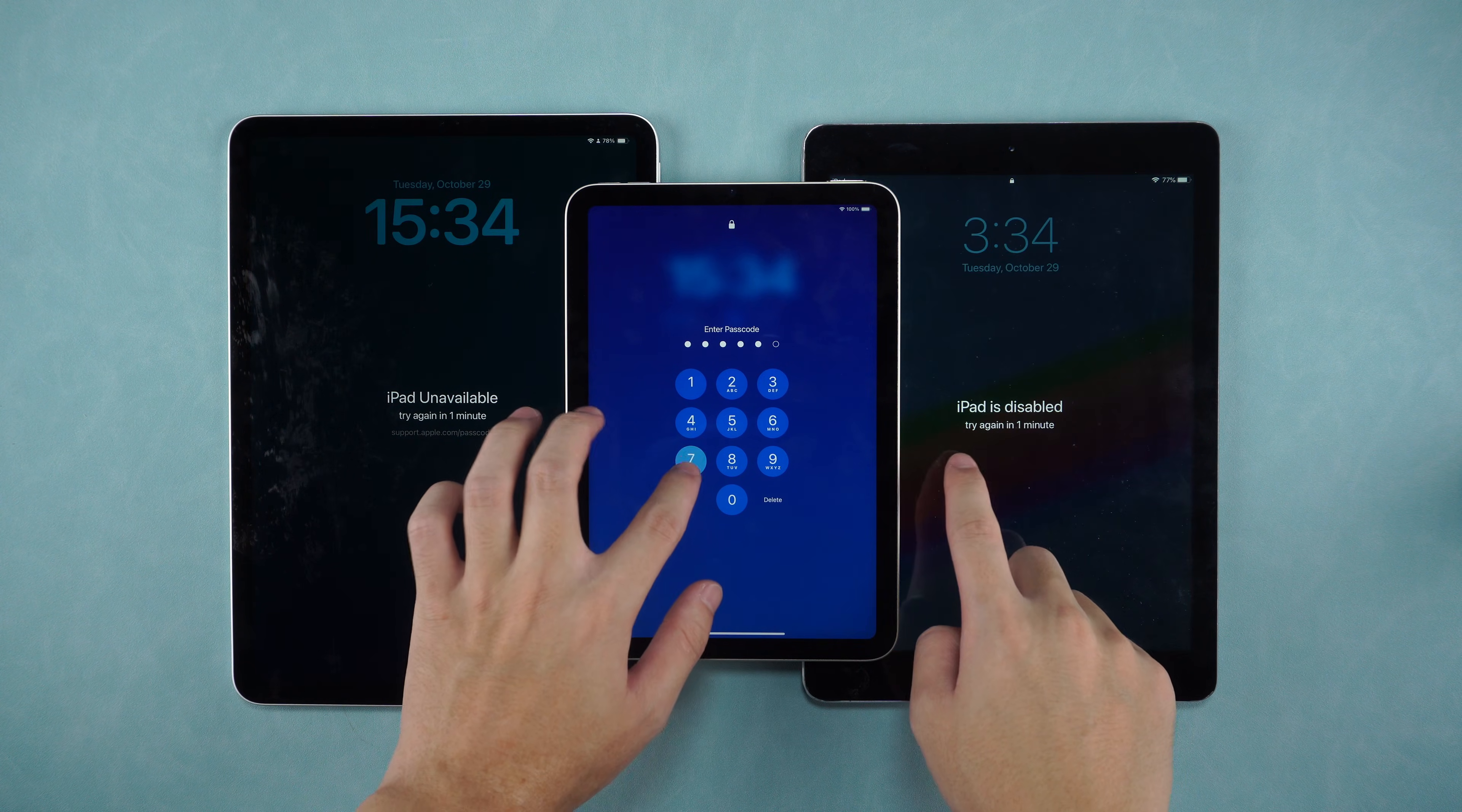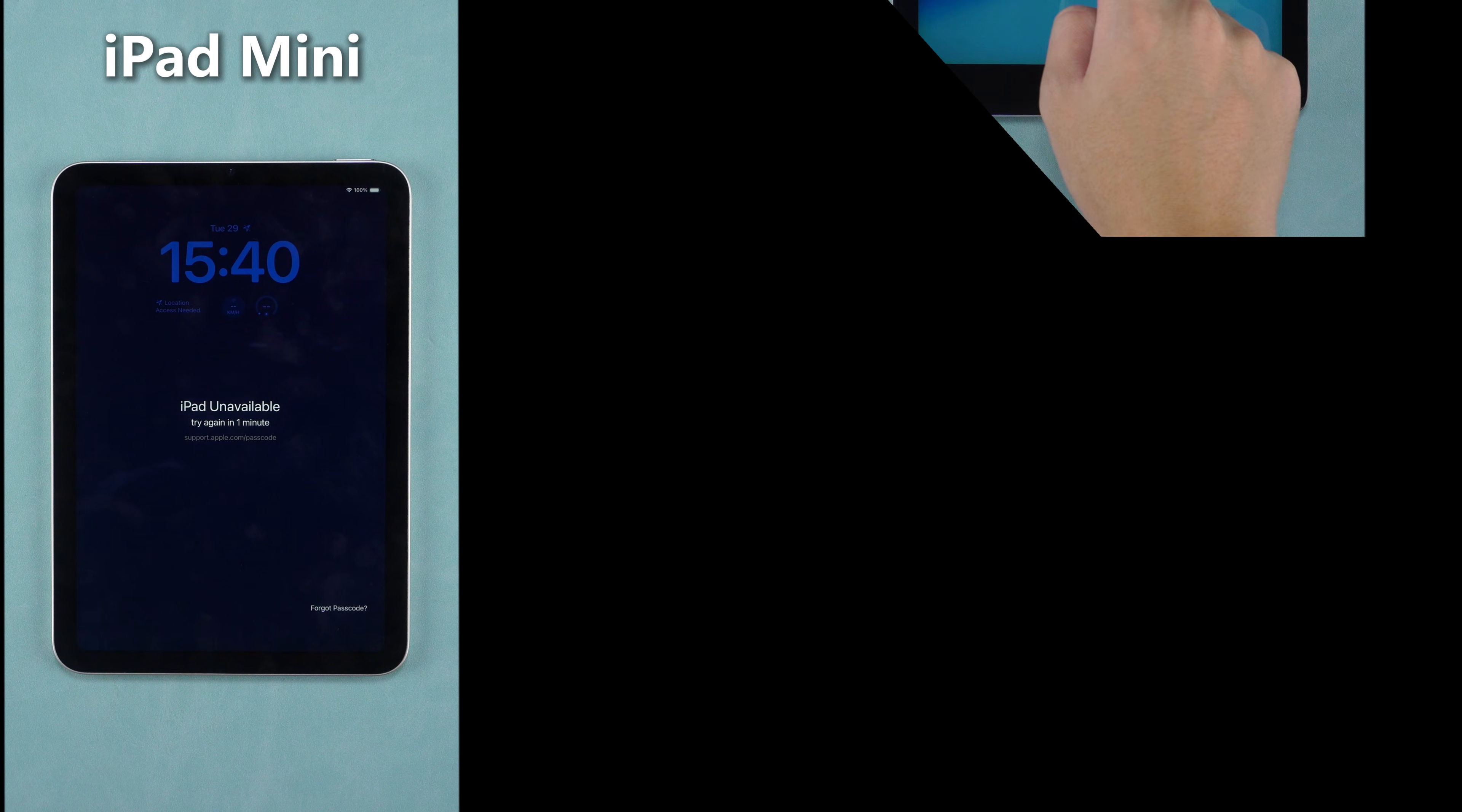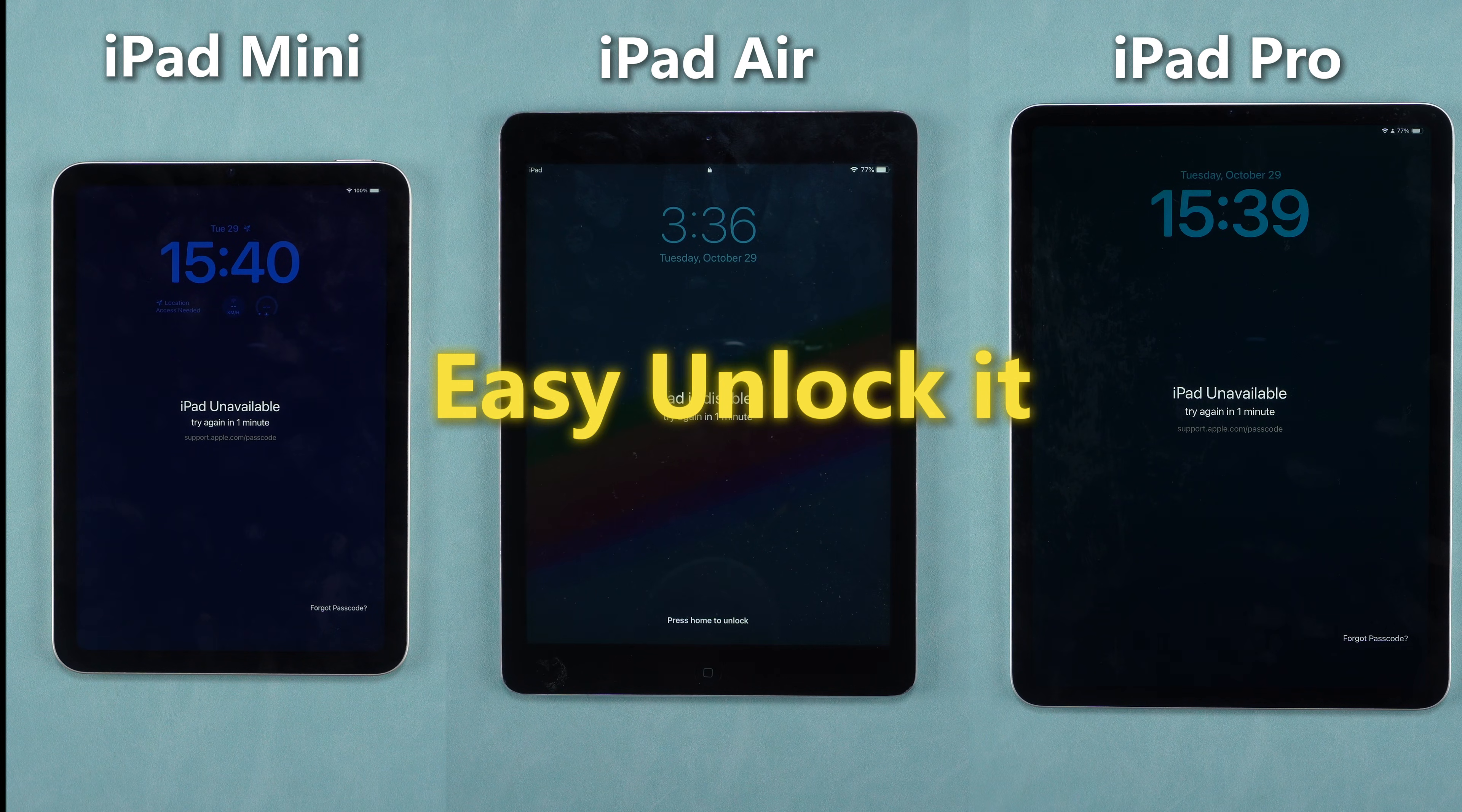Today we will teach you three ways to unlock iPad. No matter if it is iPad Mini, iPad Air or iPad Pro, you can easily restore it without password.